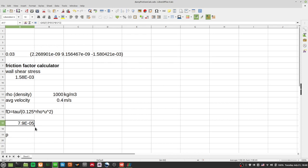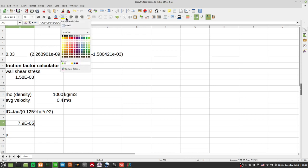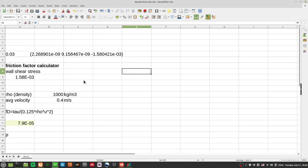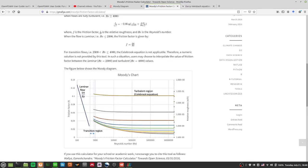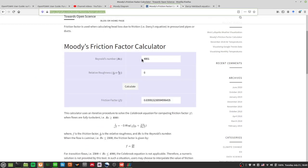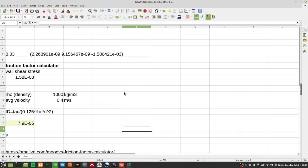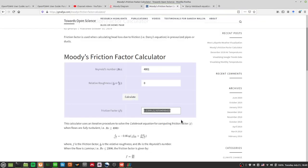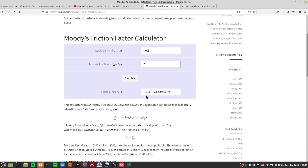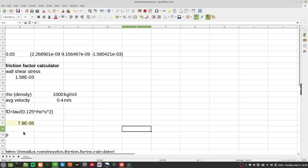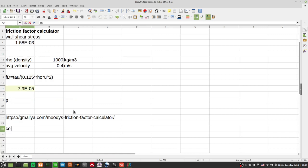So we have a friction factor of 7.9 times 10 to the minus 5. But looking at this online calculator: at a Reynolds number of about 4000 in pipe flow with zero relative roughness, using the Colebrook formula, the friction factor should be around 0.04. So something's a little off with this calculation.